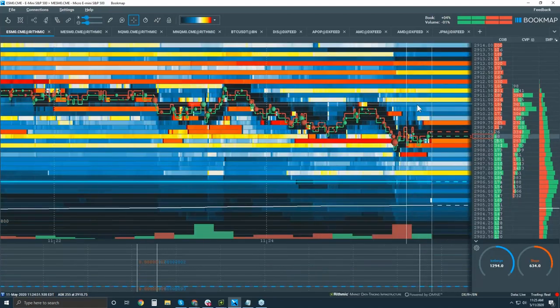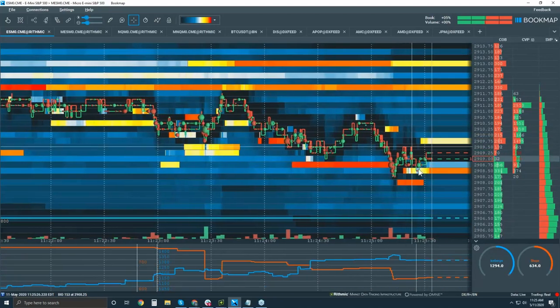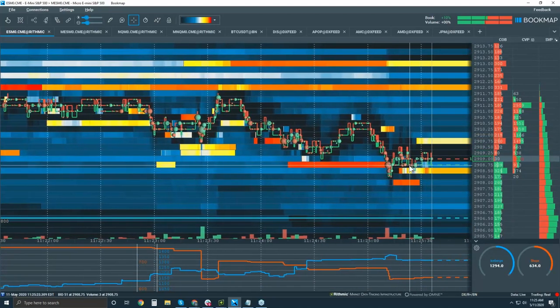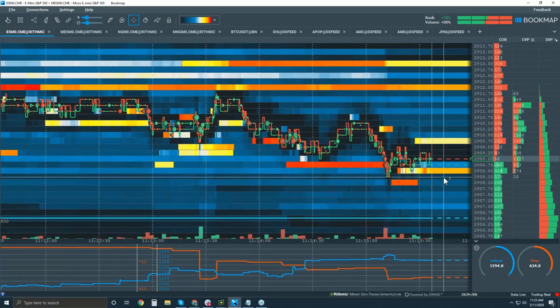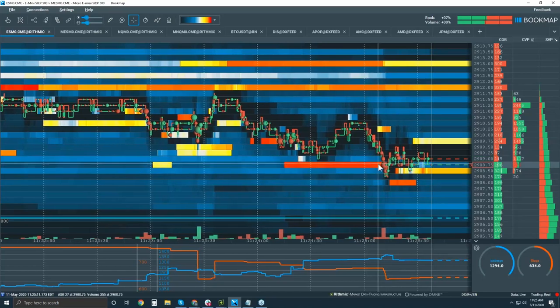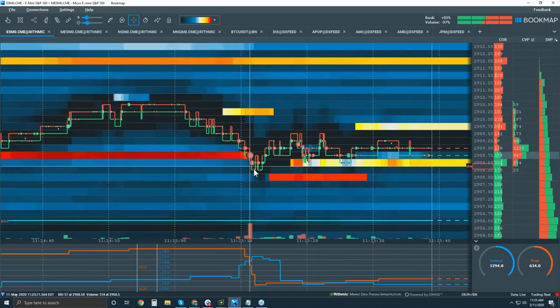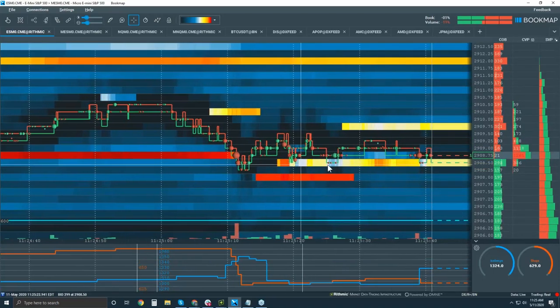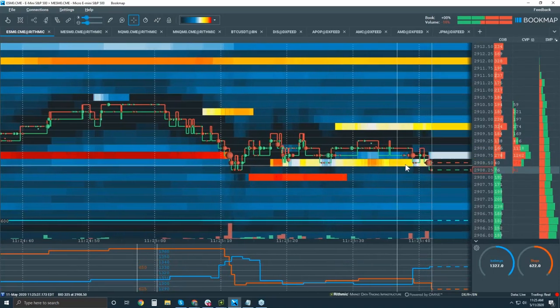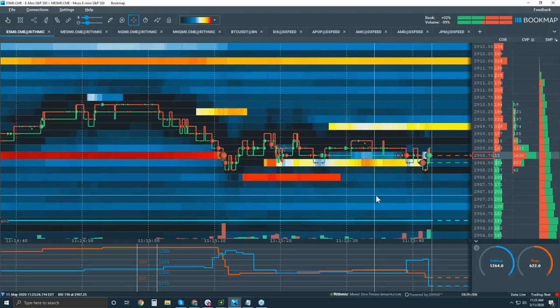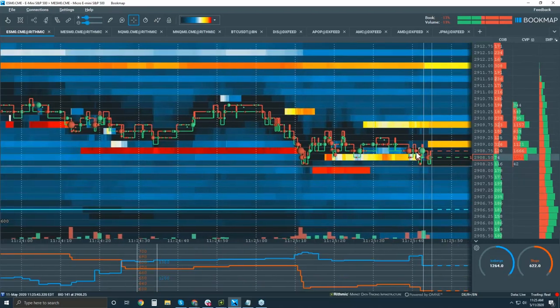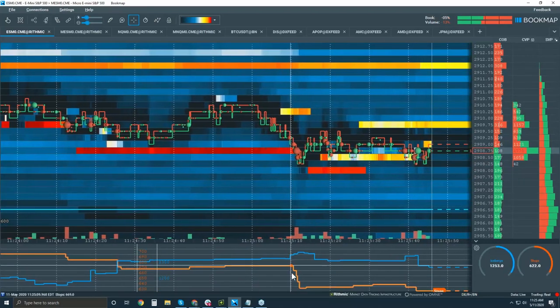All right, so let's take a look then. If we got icebergs accumulating on the bid, and if they're starting to absorb also in the book here with limit buys, okay and they are, then we're looking for maybe a stop run.